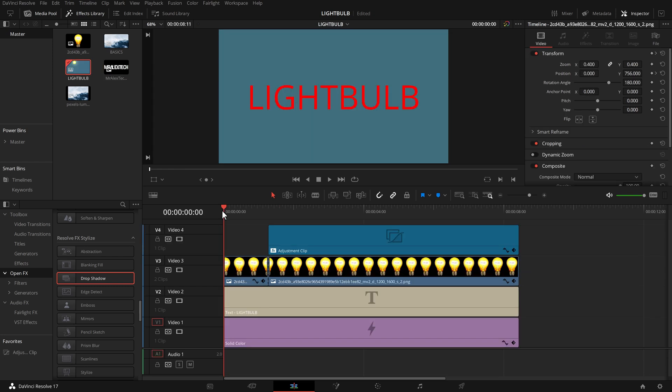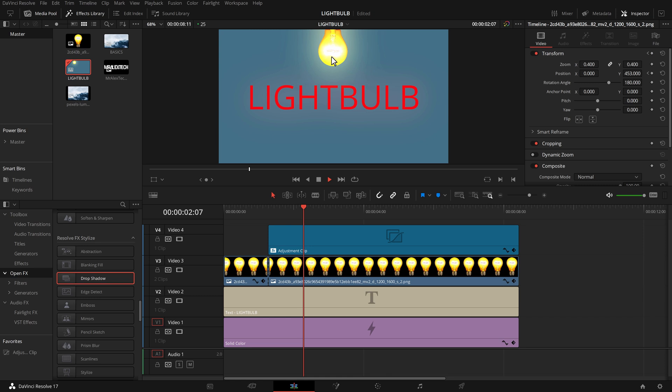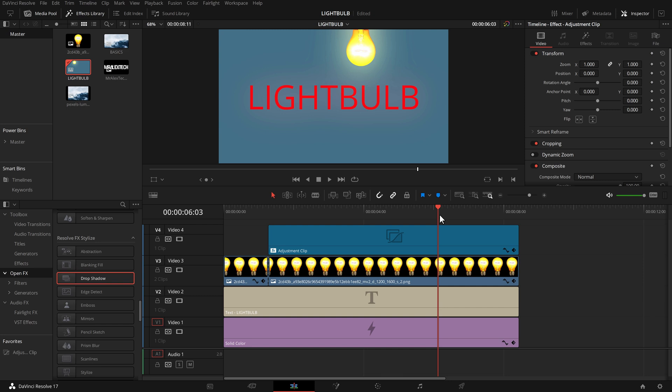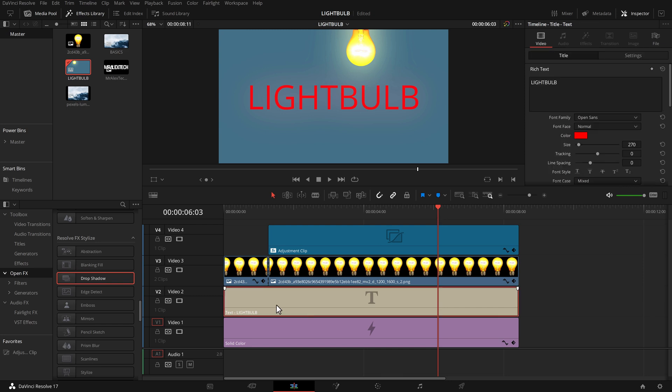Now remember I said that you could animate these drop shadows as well. Well check this out. So in this little sequence I've got the word light bulb and then light bulb pops down, turns on, and then swings around a bit. And what I want to do is to animate the drop shadow so that it moves in accordance with the actual light bulb.